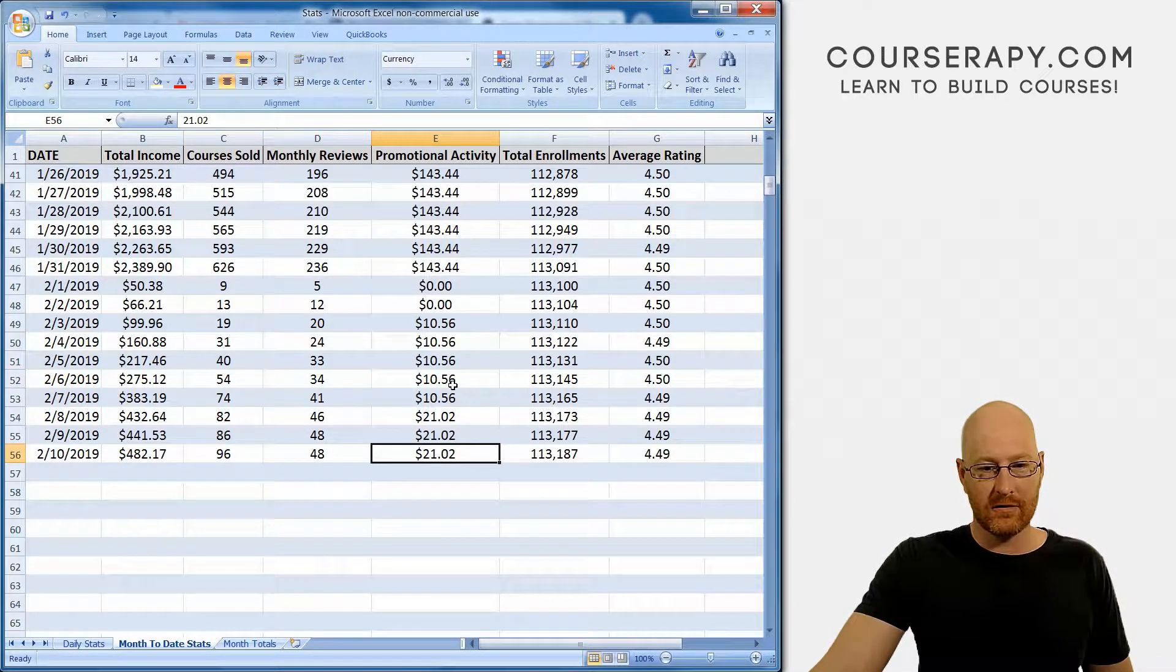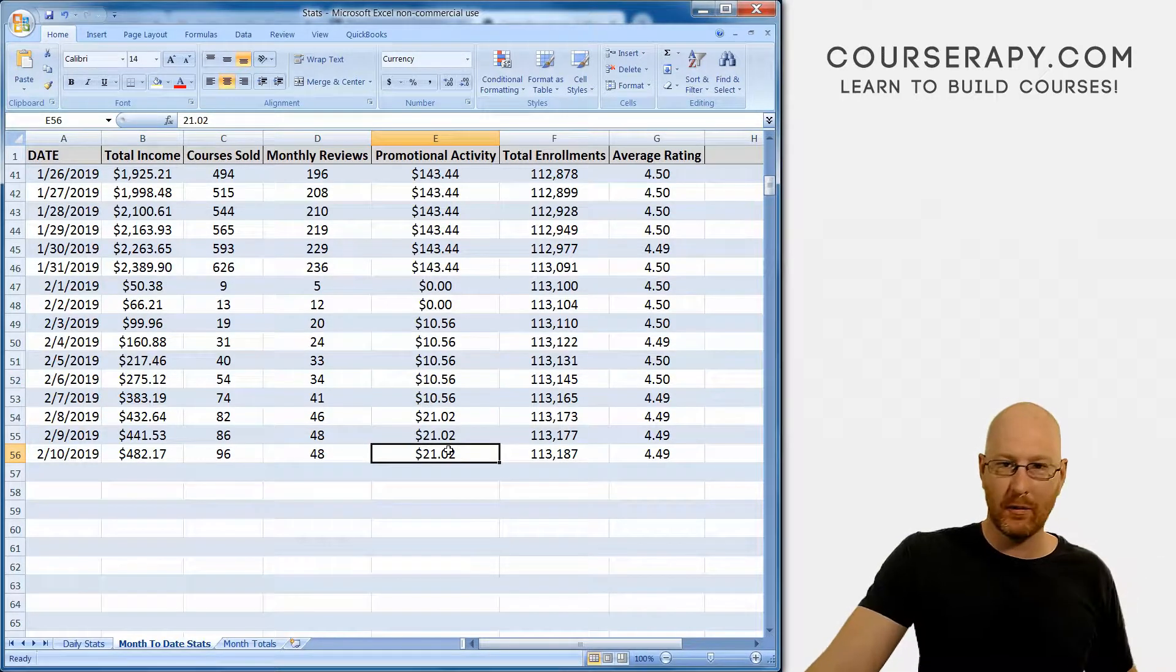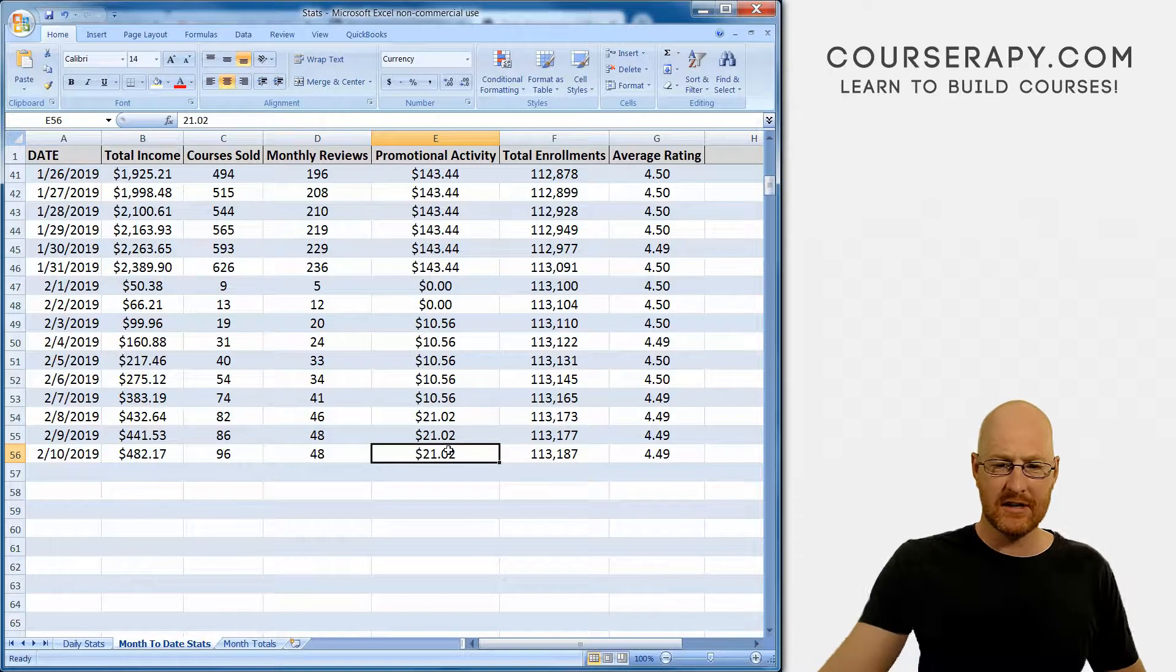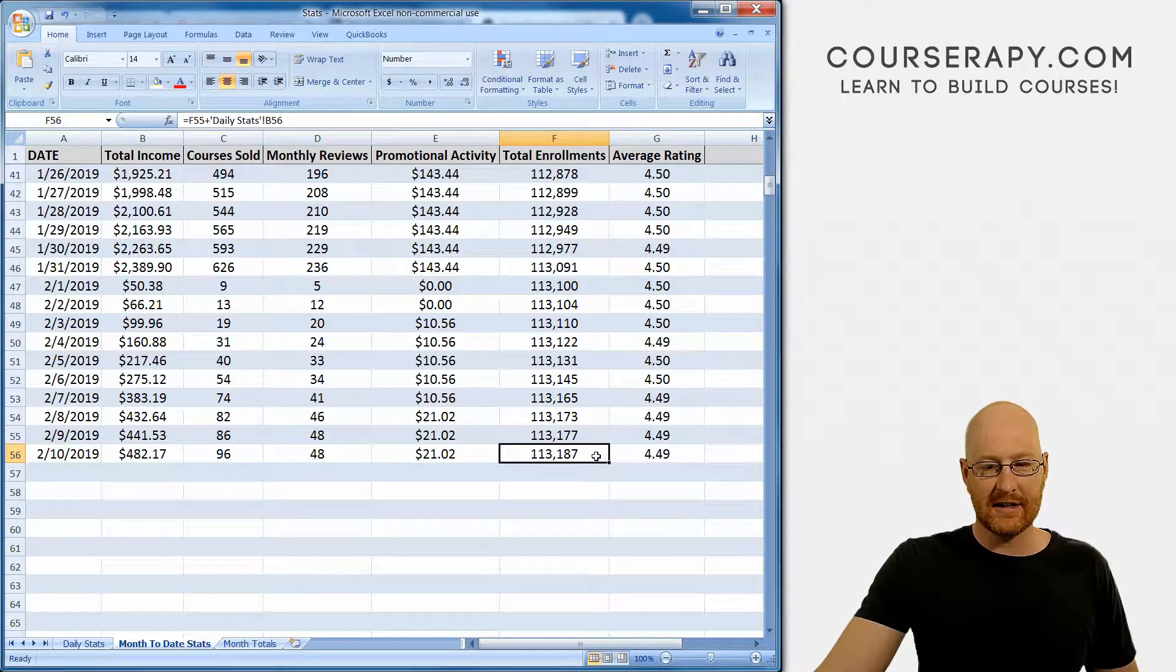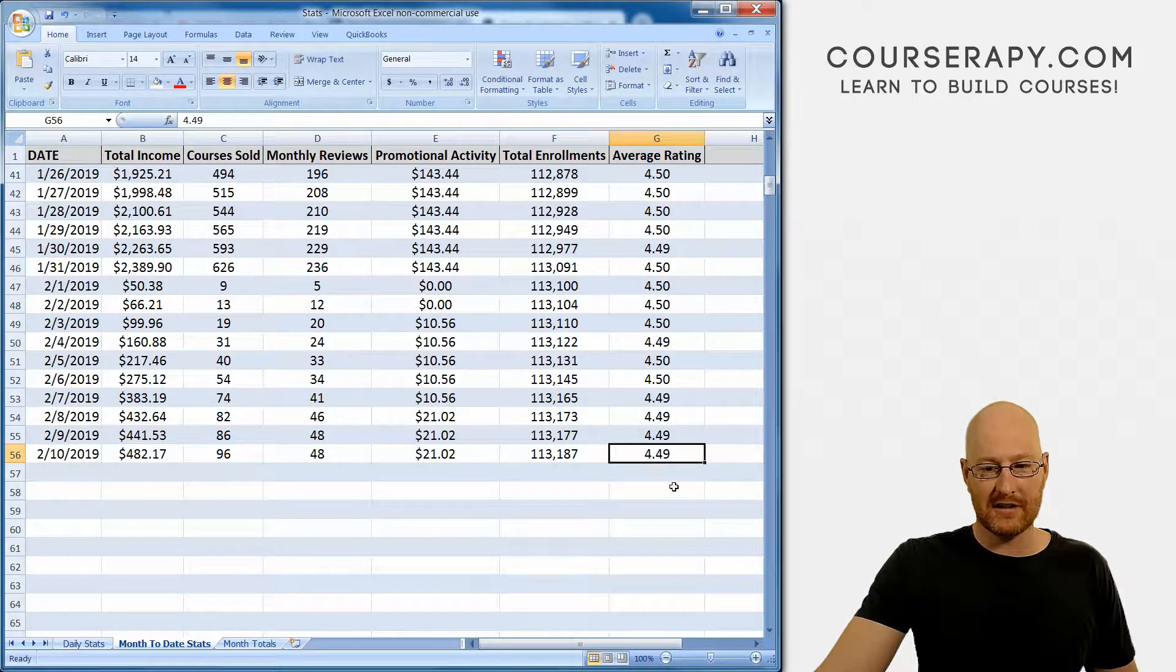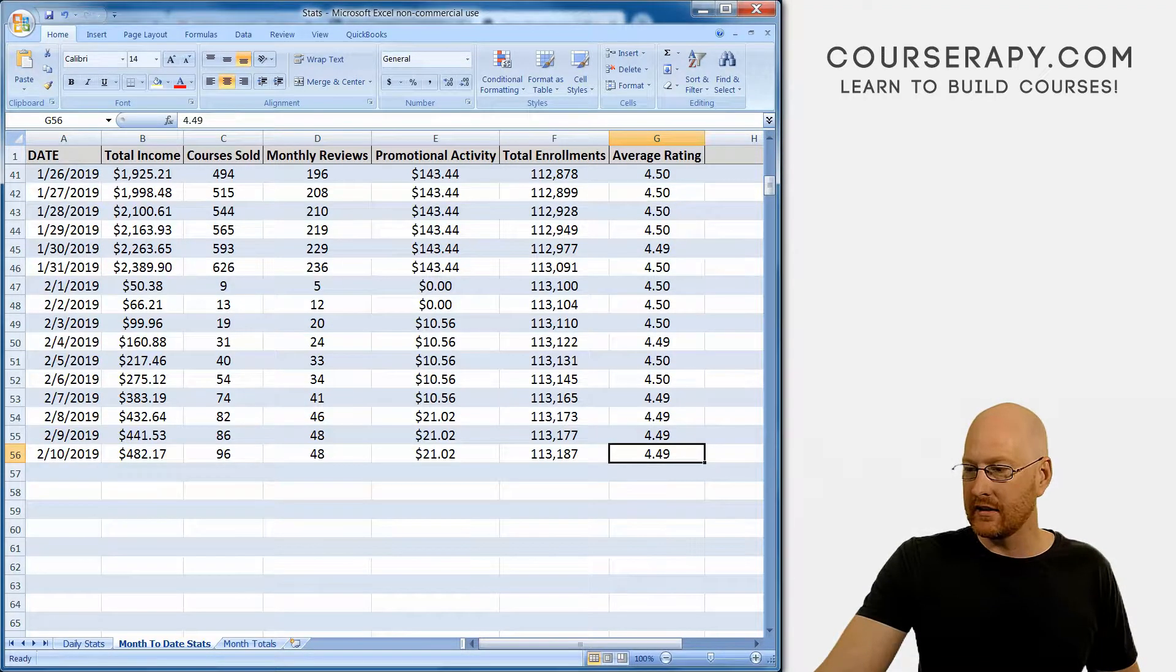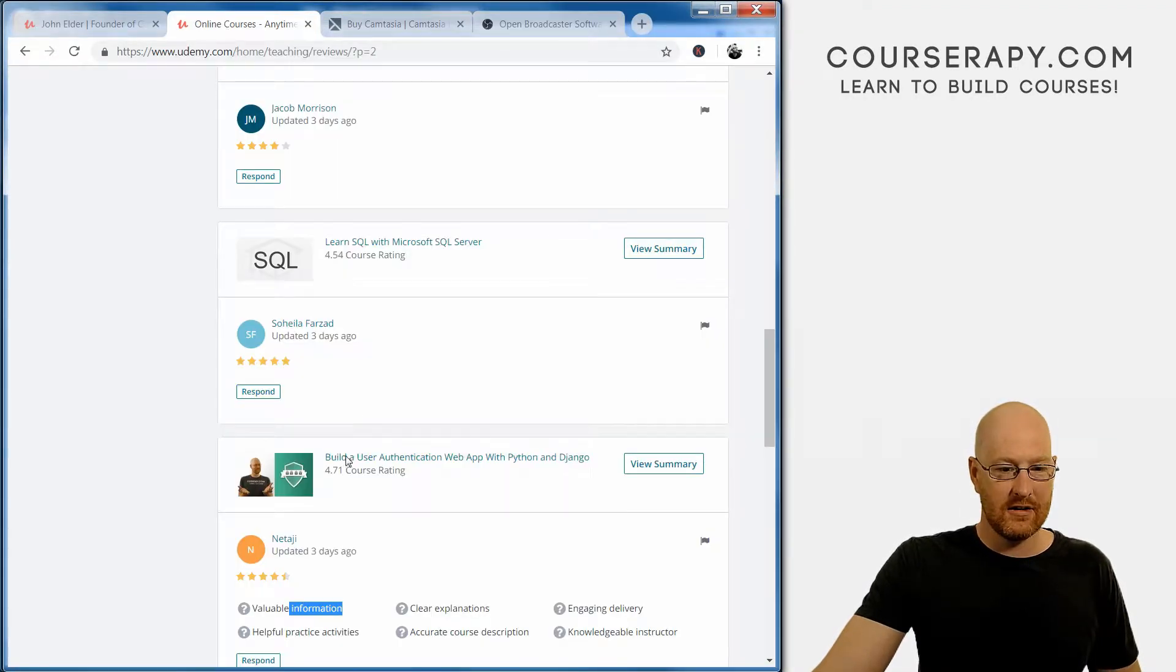96 courses sold, 48 reviews, promotional activity popped up from $10 to $21 over the weekend. Like I said, somebody clicked on one of my links on my website. Total enrollment is 113,187 and average rating stays at 4.49. So really quickly, let's take a look at the reviews.